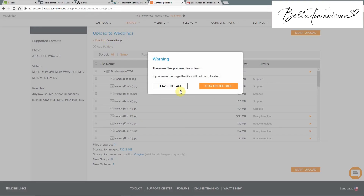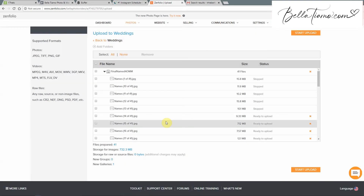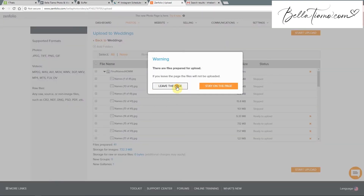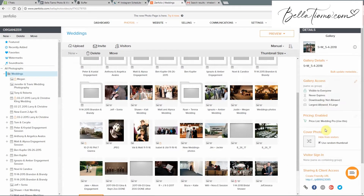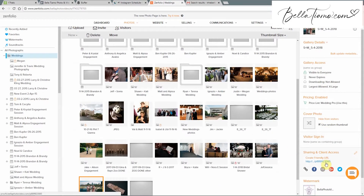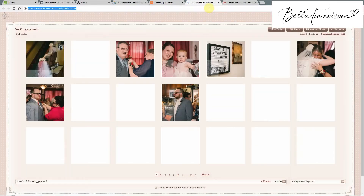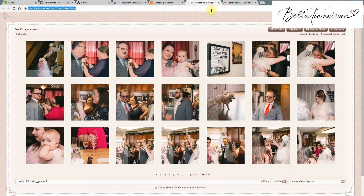Once it finishes, if we go back to our weddings folder, everything is right here. We would grab this link, and when we share the photos with the couple we will use this link. Also, once they've gotten through the teaser phase on Facebook and everything, we'll use this link to share all of their photos online. Sometimes couples don't want us to share all of them, just a few, so we keep that in mind.